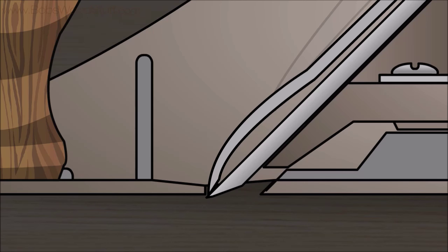For a rough plane to remove a lot of stock, like a jack plane or a scrub plane, you'll want a different setup.